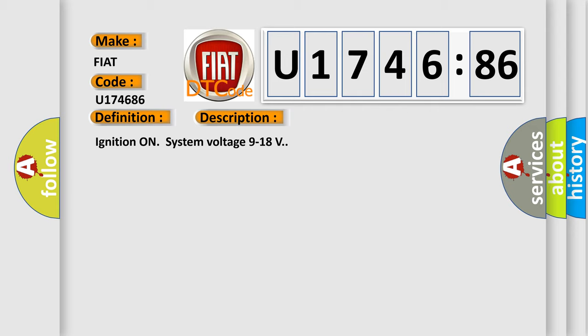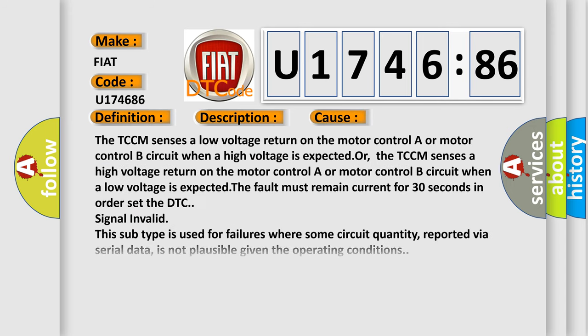Ignition on system voltage. Ignition on system voltage 9 to 18 volts for the control modules.